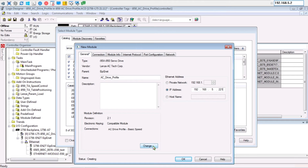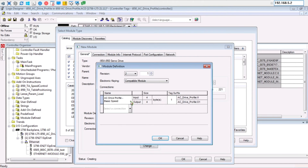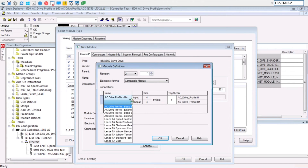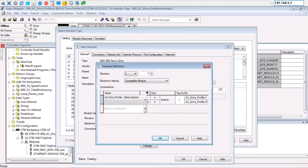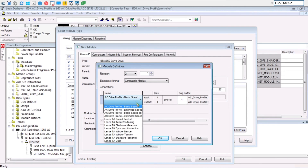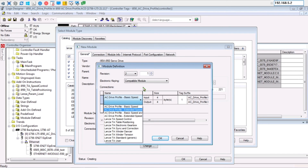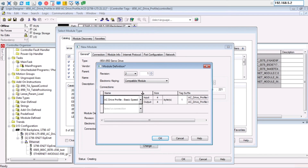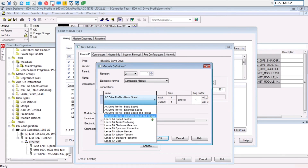Then click the Change button to select the type of input and output structure. Since I selected speed mode in Easy Starter, I can select the basic speed mode or any other AC drive profile that includes a speed mode. If you were to select torque mode in Easy Starter, then there are only two options that have the torque mode. You can see that changing between these modes changes the size of the input and output automatically.